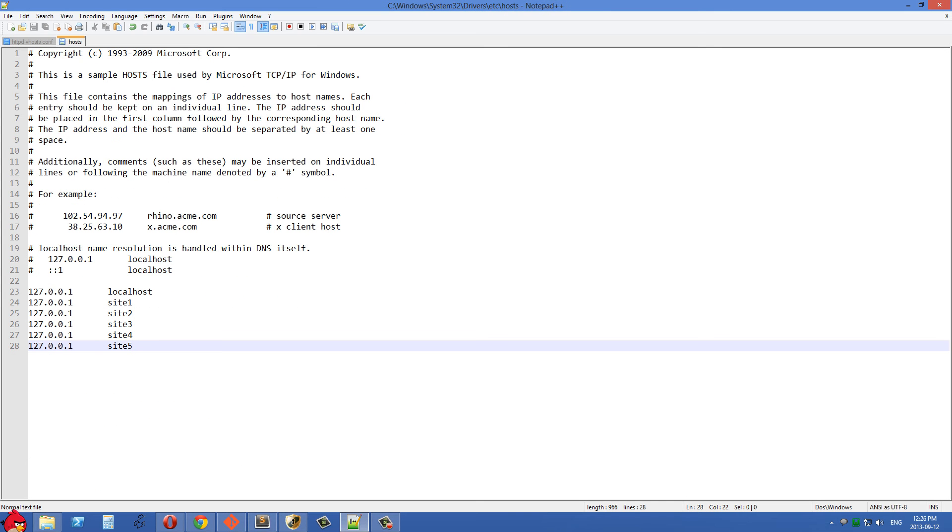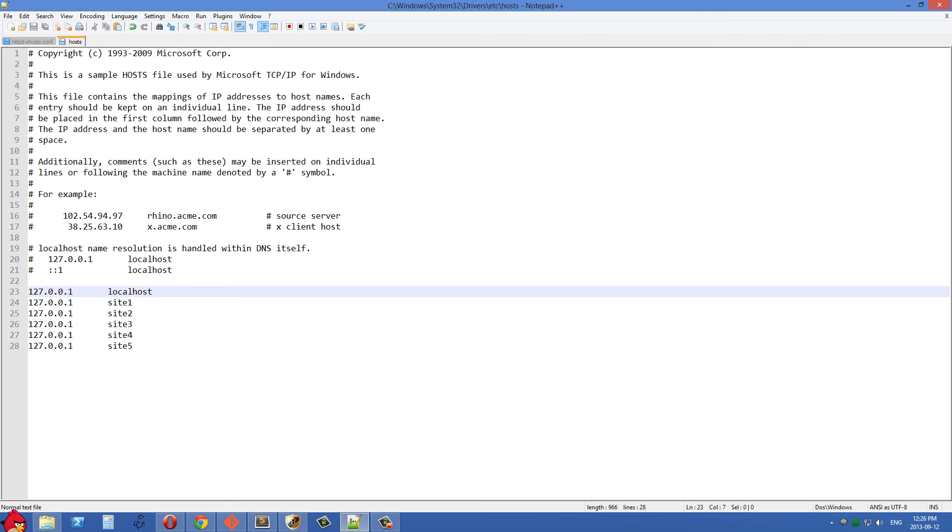So I'm going to my host file here that's in C, Windows, System32, Drivers, Etc, Hosts.